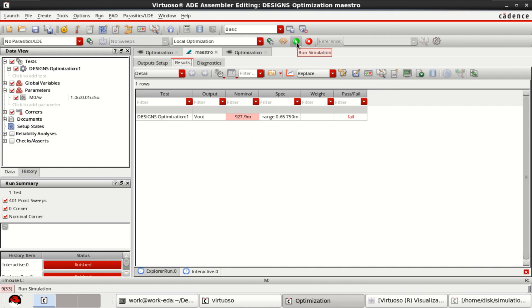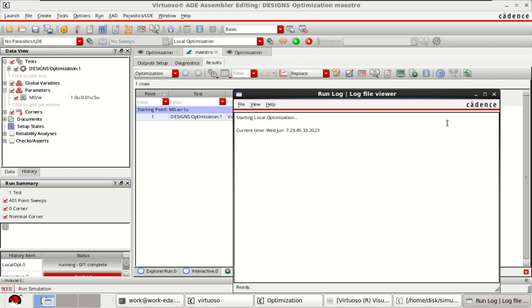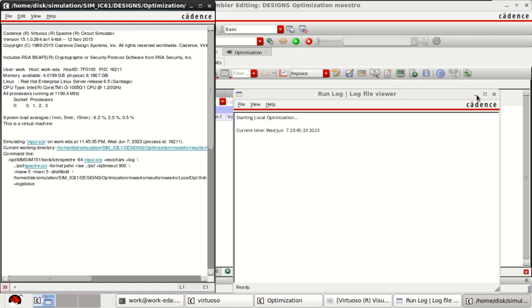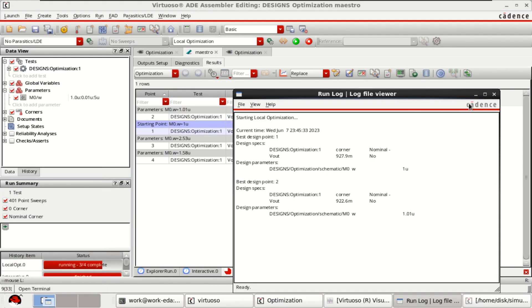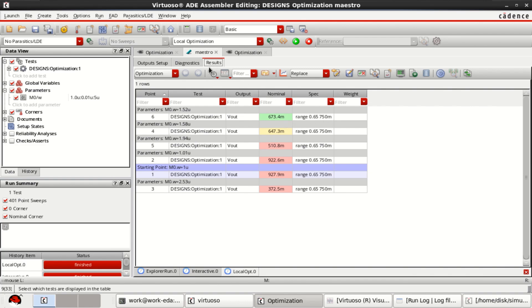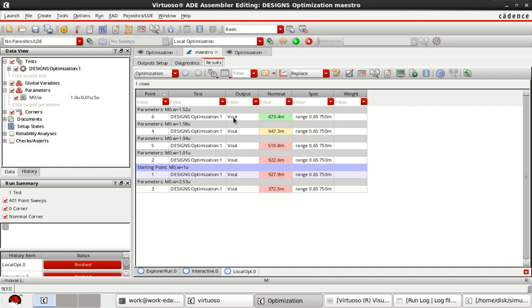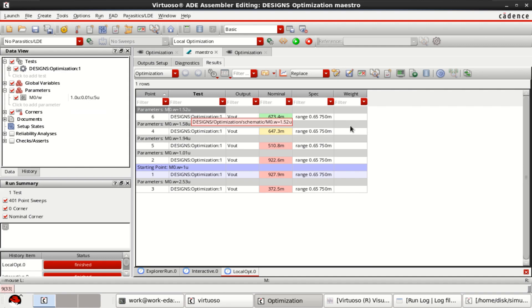Now I am simulating it for these values so that I can pass this. Click on run simulation. Observe that we have passed the output and that is in the specified range, that too for a value of width is equal to 1.52 micrometer. So the range we have specified is 1 micrometer to 5 micrometer and in steps of 0.01 micrometer. Now for a value of 1.52.